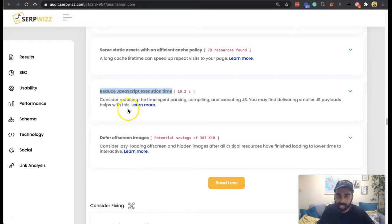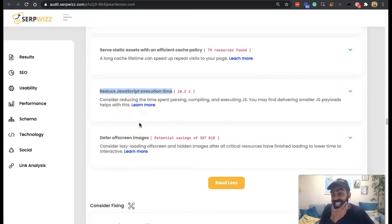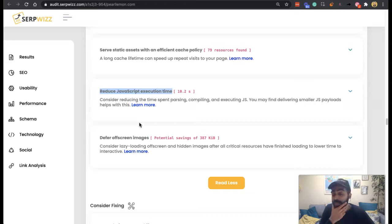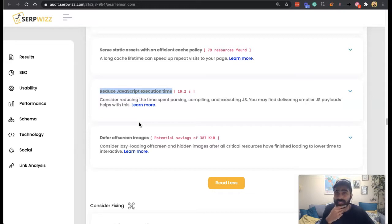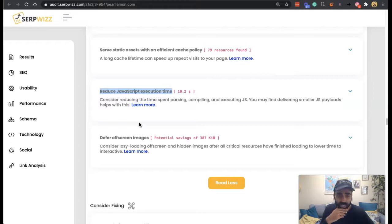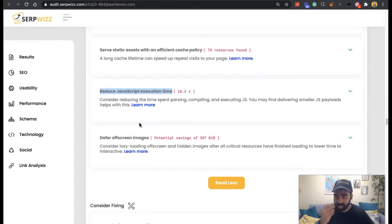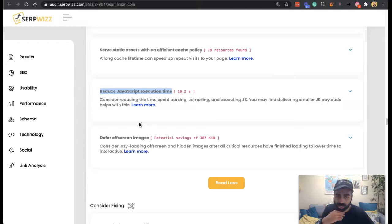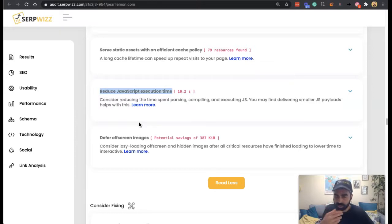But fundamentally, what JavaScript execution time is, is the interactivity that you get on a website. You've got HTML and CSS, which is the hypertext markup language and cascading style sheets. So that's the elements that you see visually on a page, as well as the code. And then the JavaScript is the interactive element.